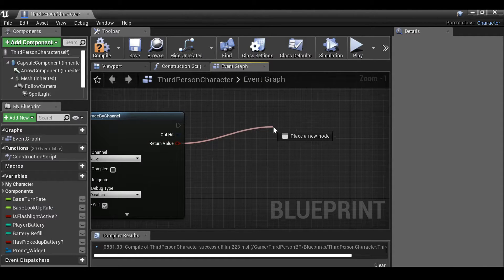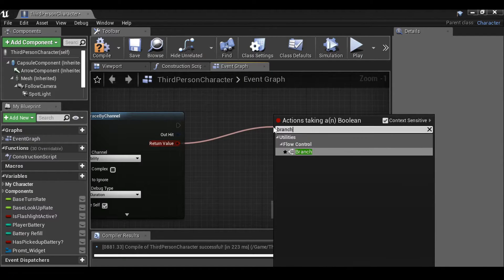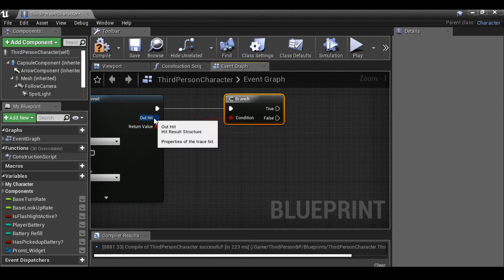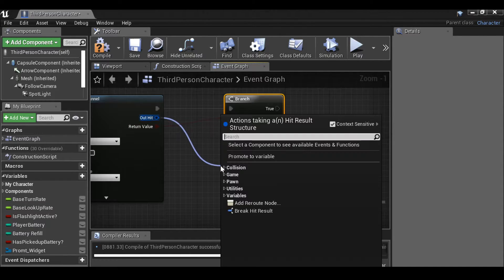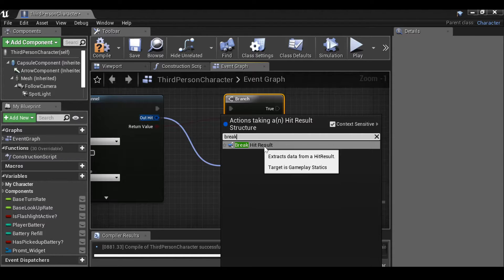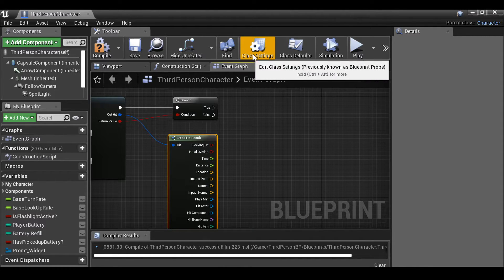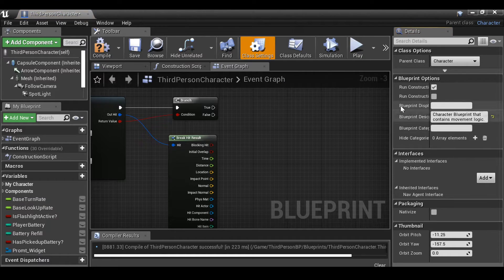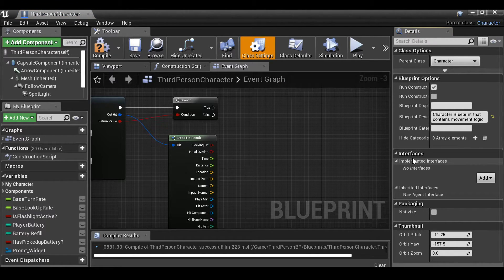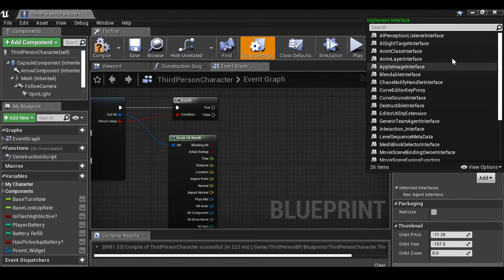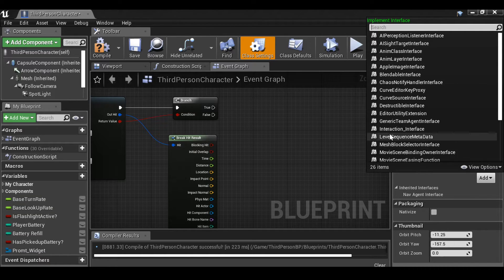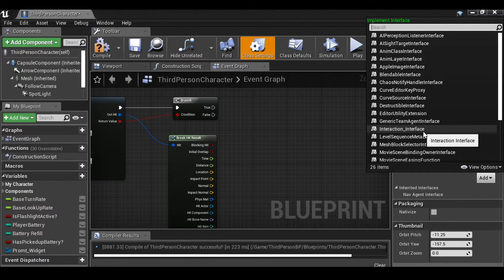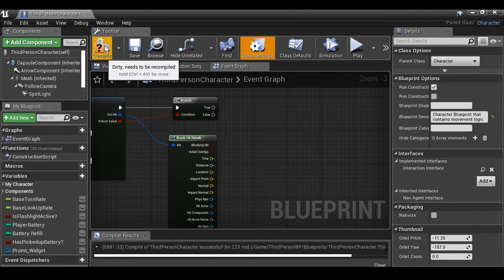Now from here we want to go to the return value, just drag this out and then we can type branch. And then from out to hit we want to drag this out and then type break hit result. Let's see this one here. We need to go to the class settings. So if we click this we'll see it opens this menu. Then under interfaces click add. Then just go ahead and find the interface. So mine was the interaction underscore interface.